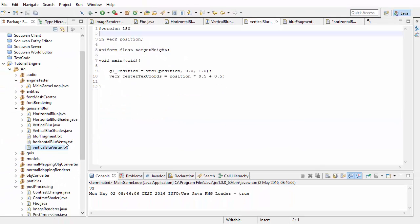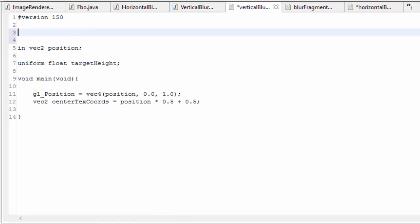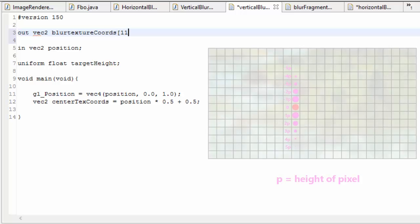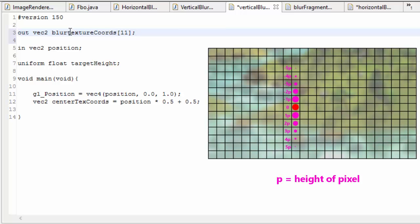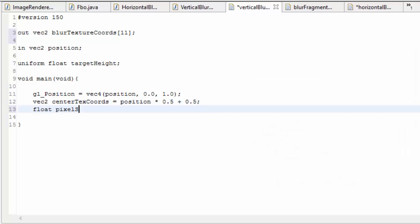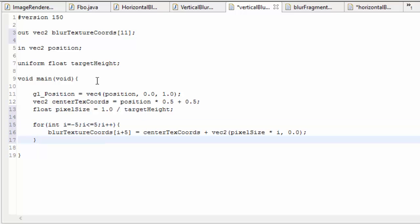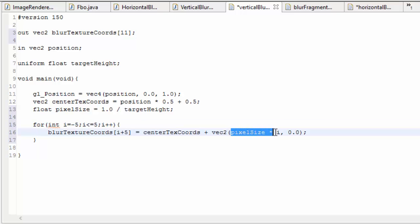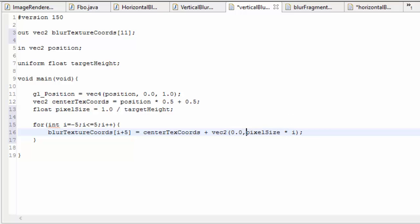Next we want to do pretty much the same thing in the vertical blur vertex shader — again we need that output array of 11 texture coordinates. We also need to calculate the height of a pixel, which is 1 divided by the height of the target FBO. Then we paste in the same for loop from the horizontal blur shader, but make the offset vertical this time: pixelSize multiplied by i should be the y component of the offset, and the x component should be 0.